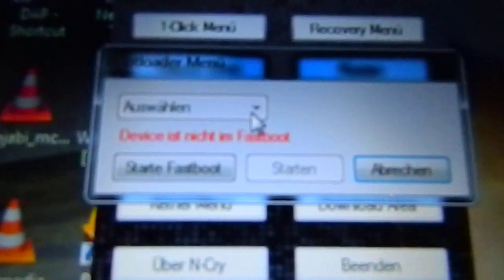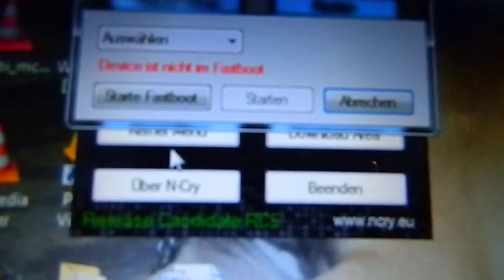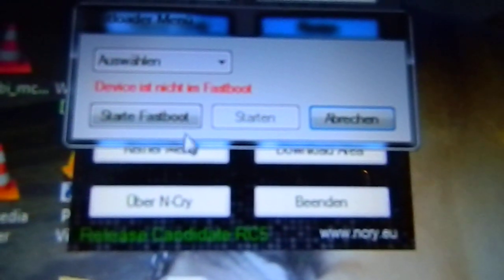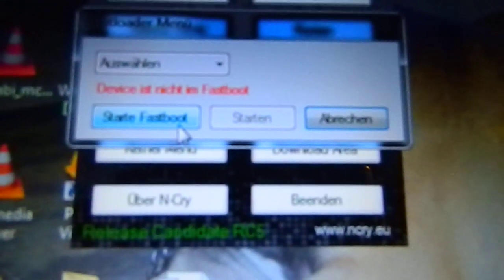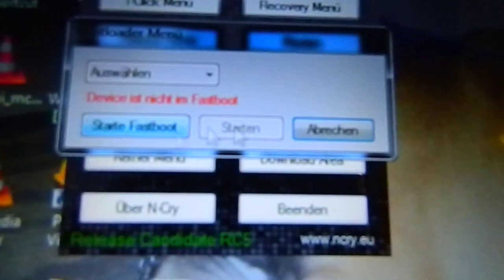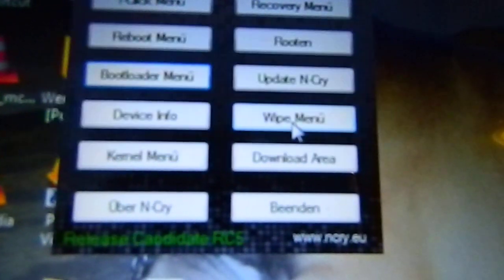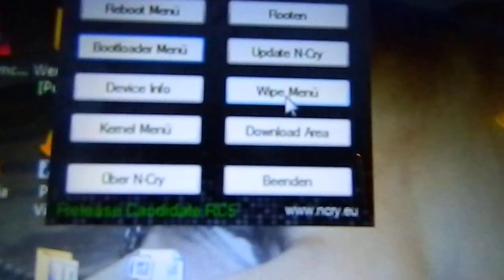Nexus 7, Nexus 7 32GB 3G—you can select your model, click that, and start fastboot. Remember, you need to be connected to the internet because it will download some files and install them. When you're done, go to Root.